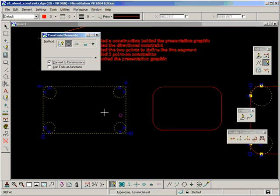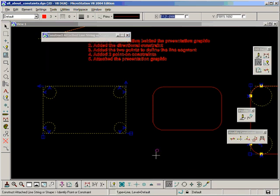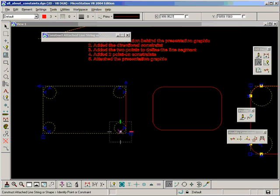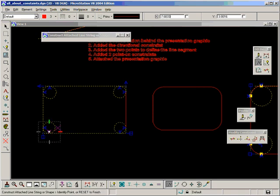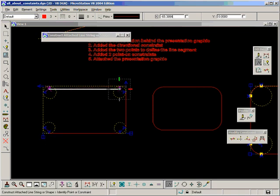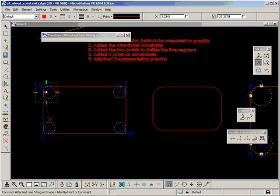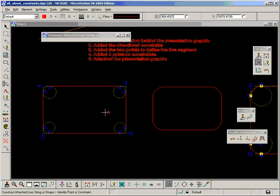We can attach graphics now. Let's attach some lines to these constraints and some arcs.